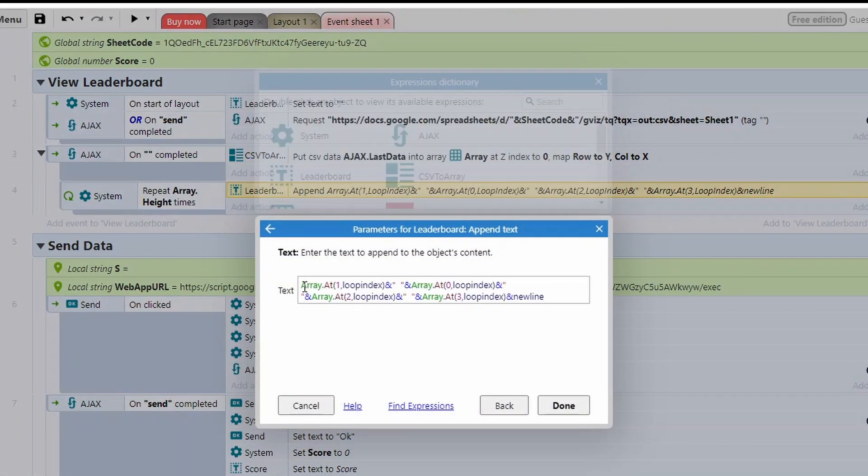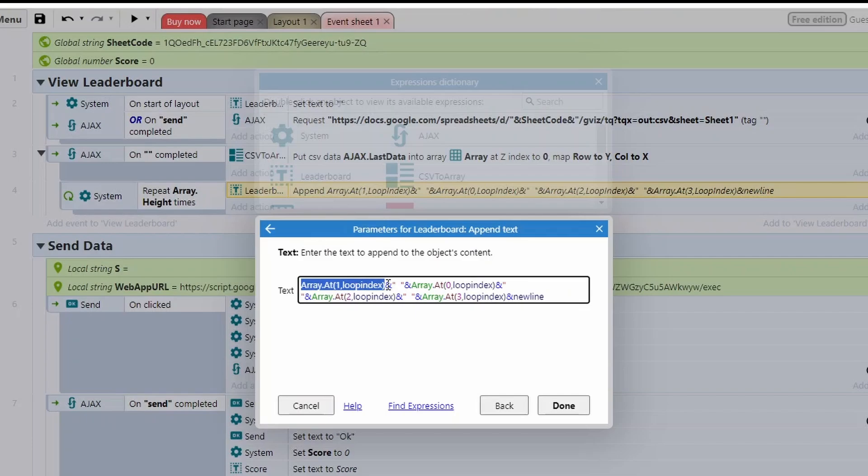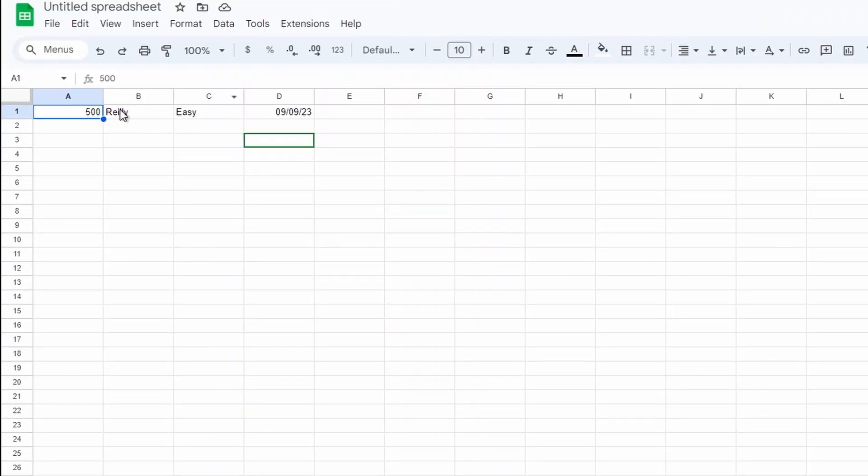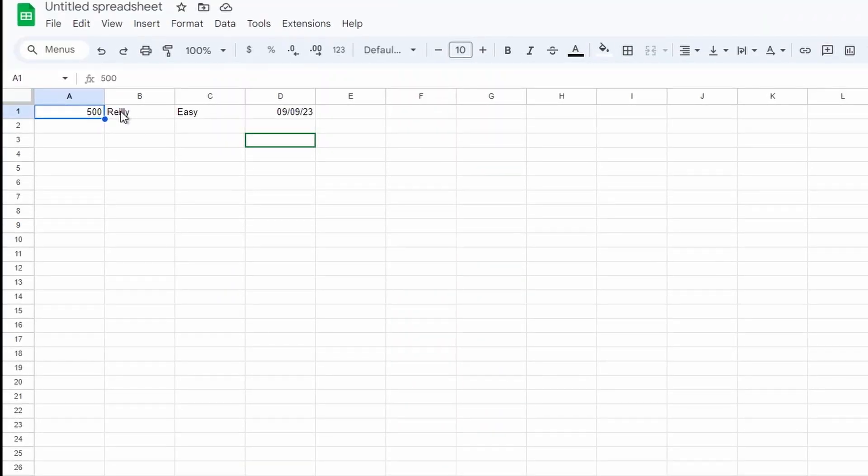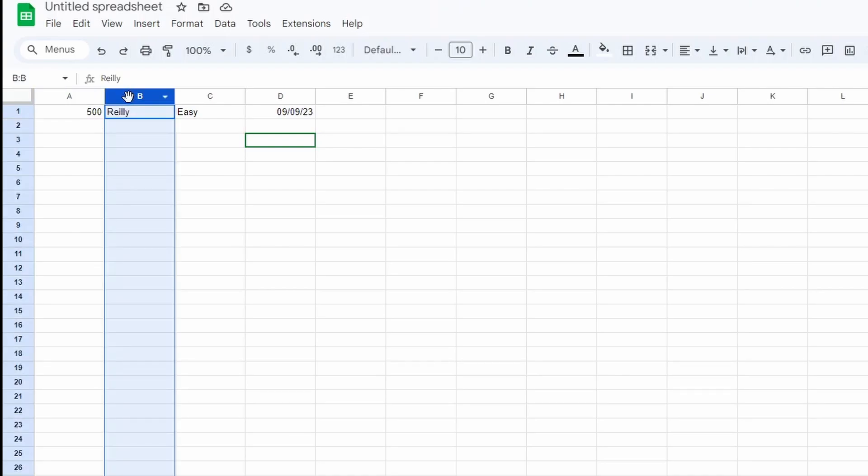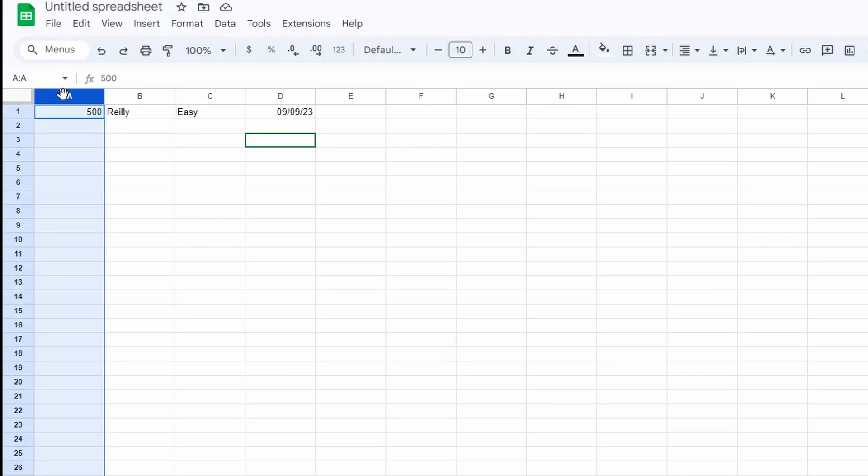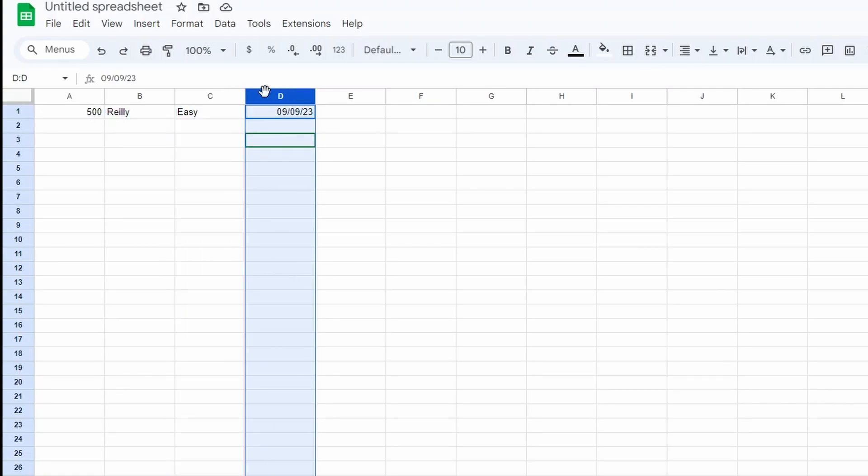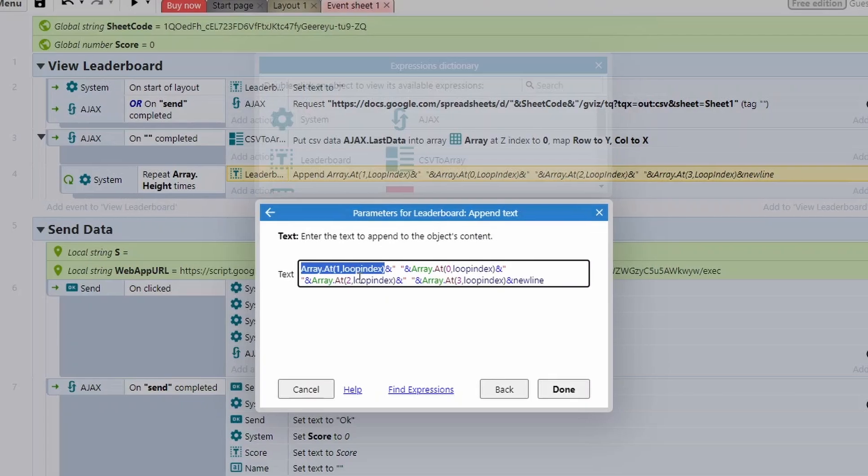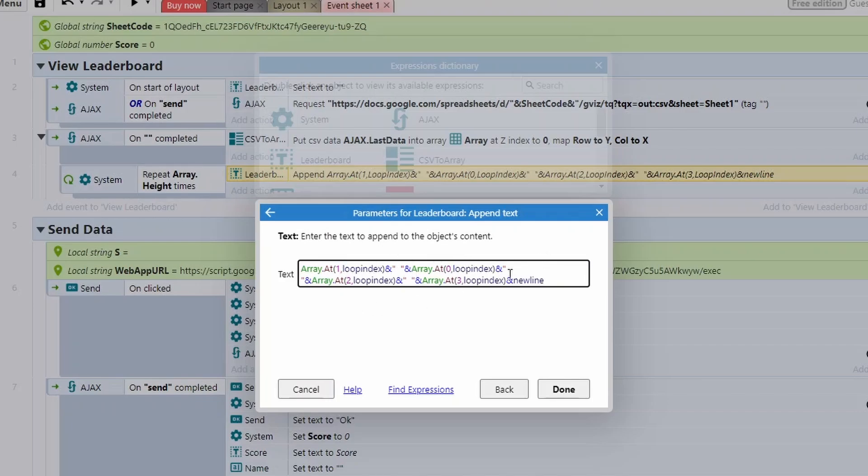So I'm doing array at position one first. So that is actually the name. So when we talk about spreadsheets versus Construct, column one in Construct is this column here. This is column zero. However for a spreadsheet, when you're dealing with Apps Script, this is column one, this is column two, column three, column four. So just remember to start from zero or one. So when we're dealing with our array at one, we're actually dealing with the second value, which is the name. Then I'm getting the first value, which is the score. So name, score, then the difficulty, and then the date. And then I'm adding a new line at the end so the next one goes onto a new line.